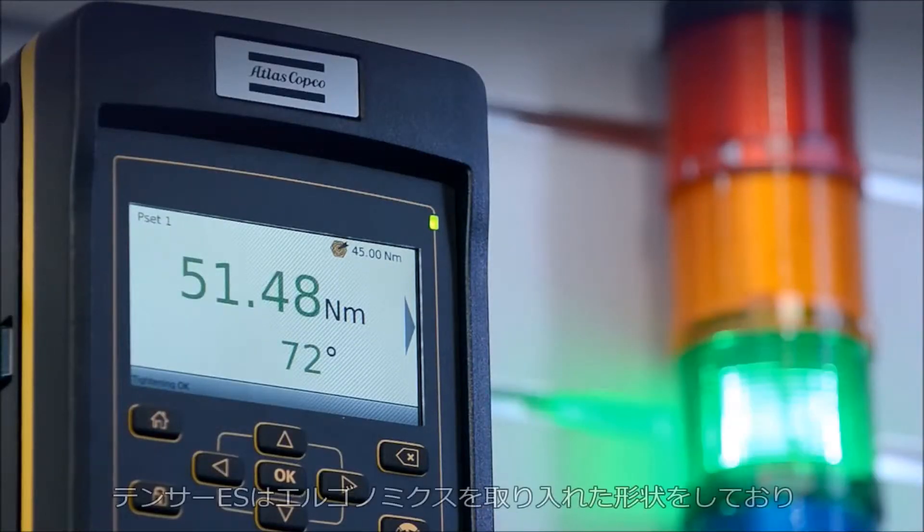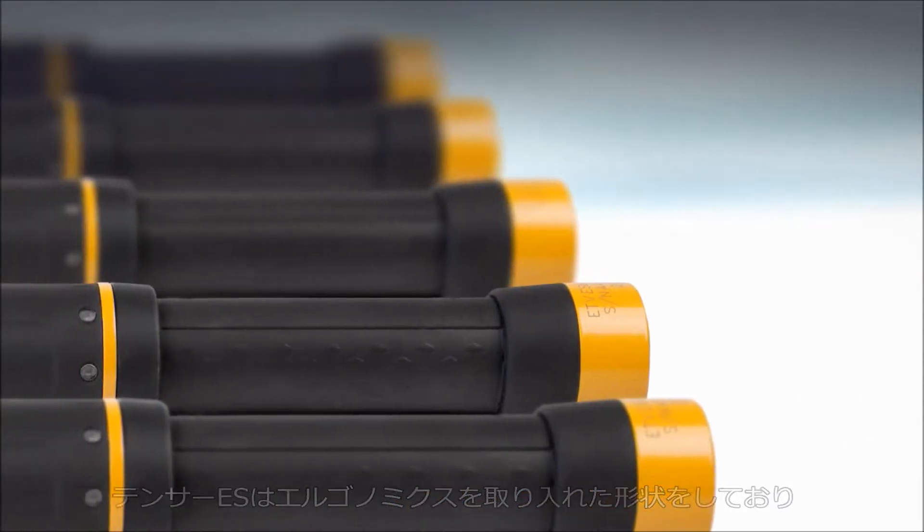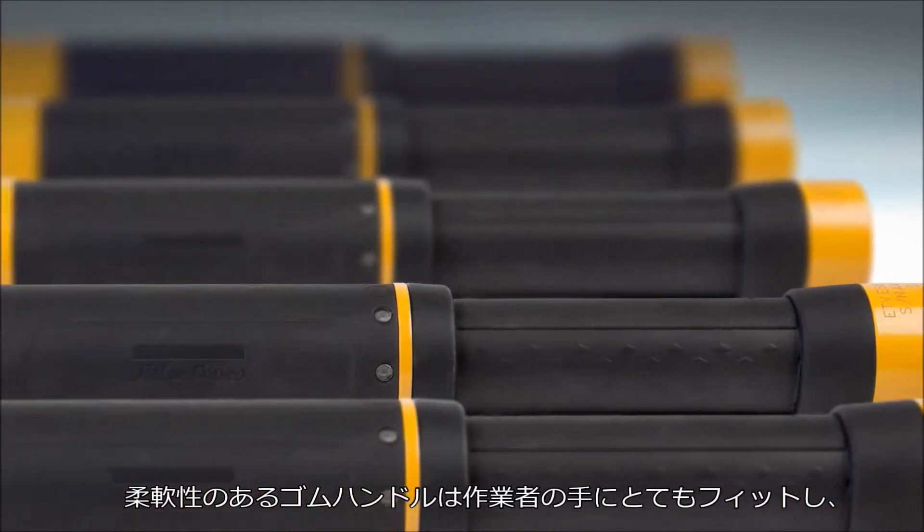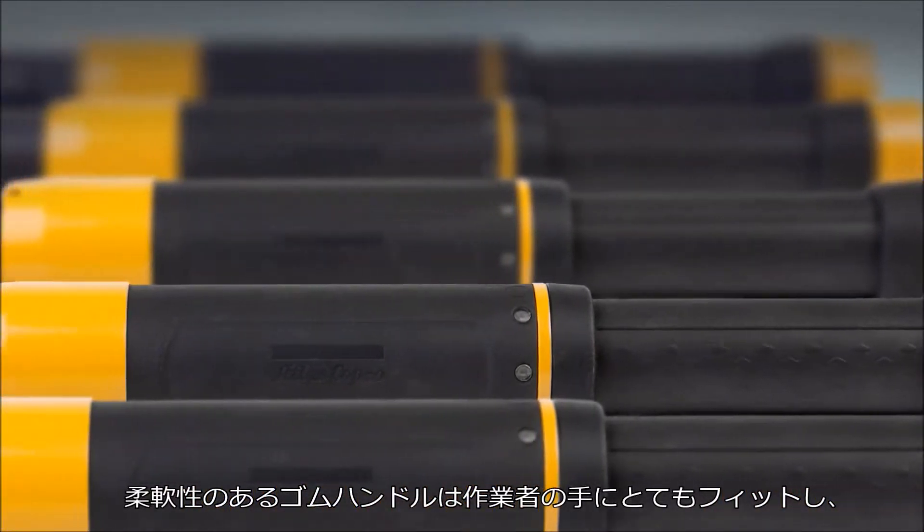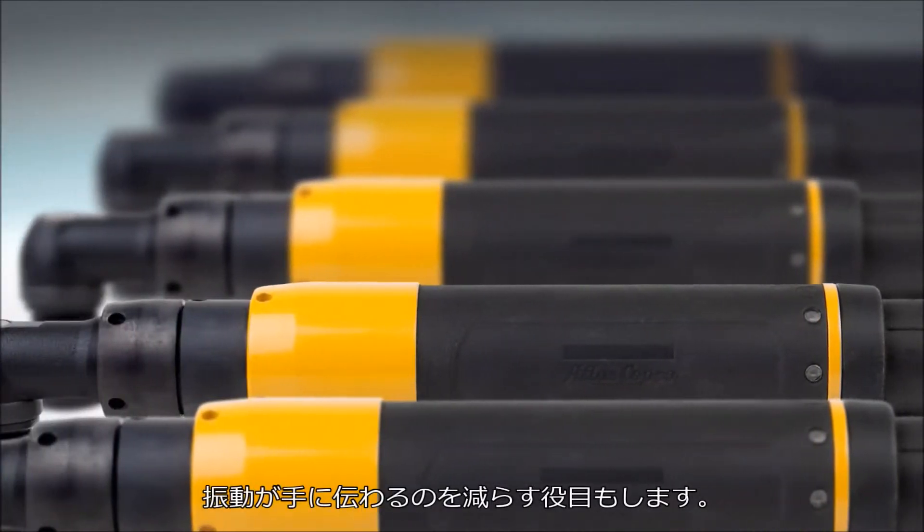Tenzer ES tools are ergonomically designed, sitting nicely in the operator's hands, thanks to the soft rubber handles that also reduce vibration.